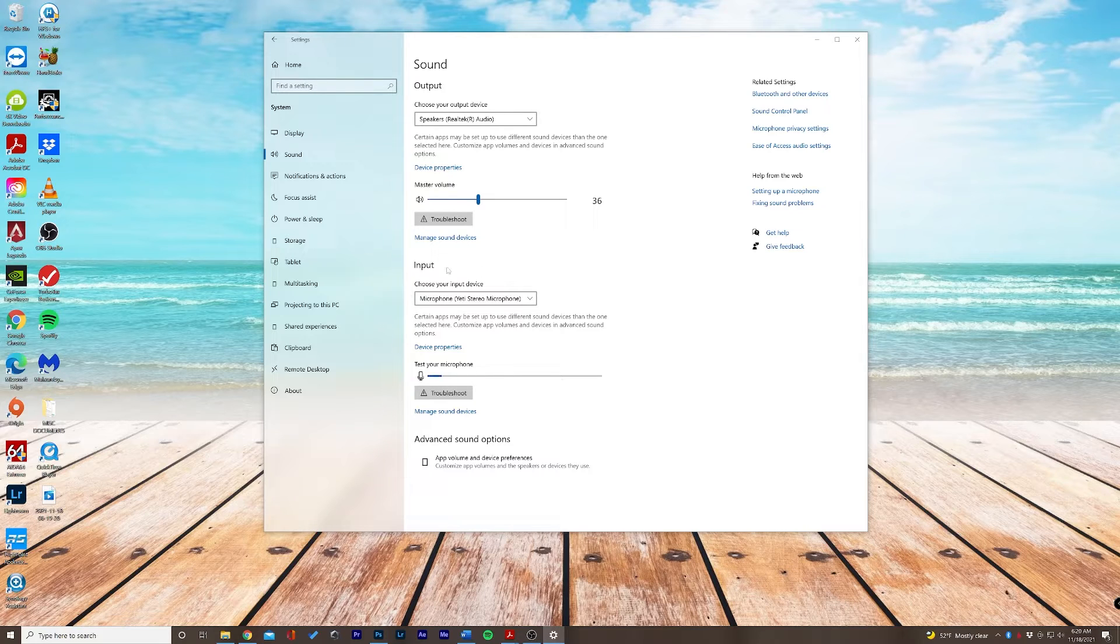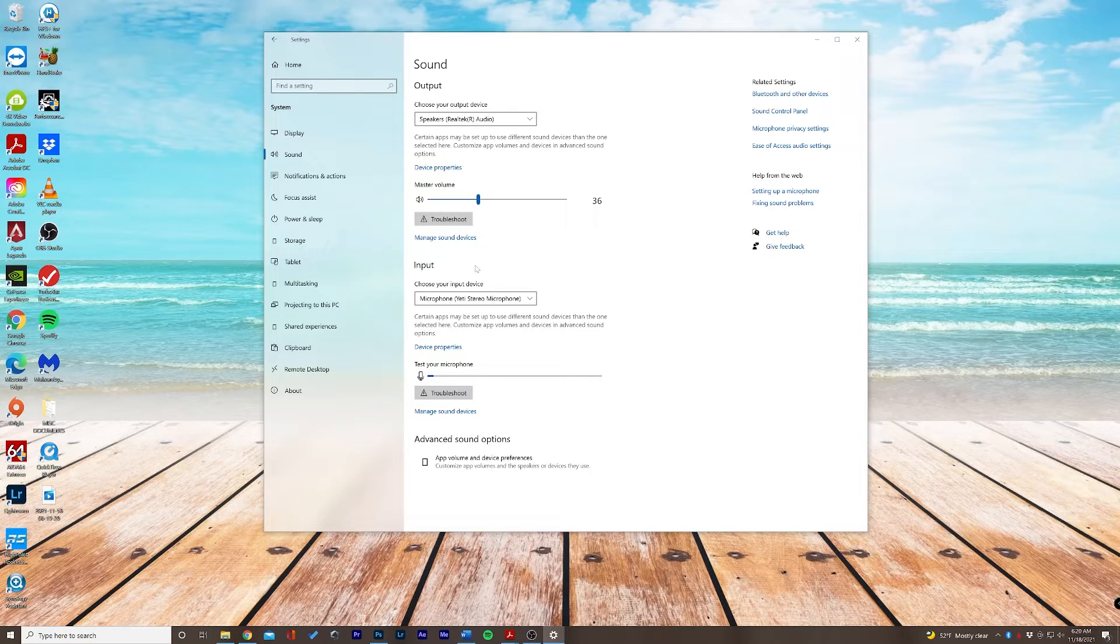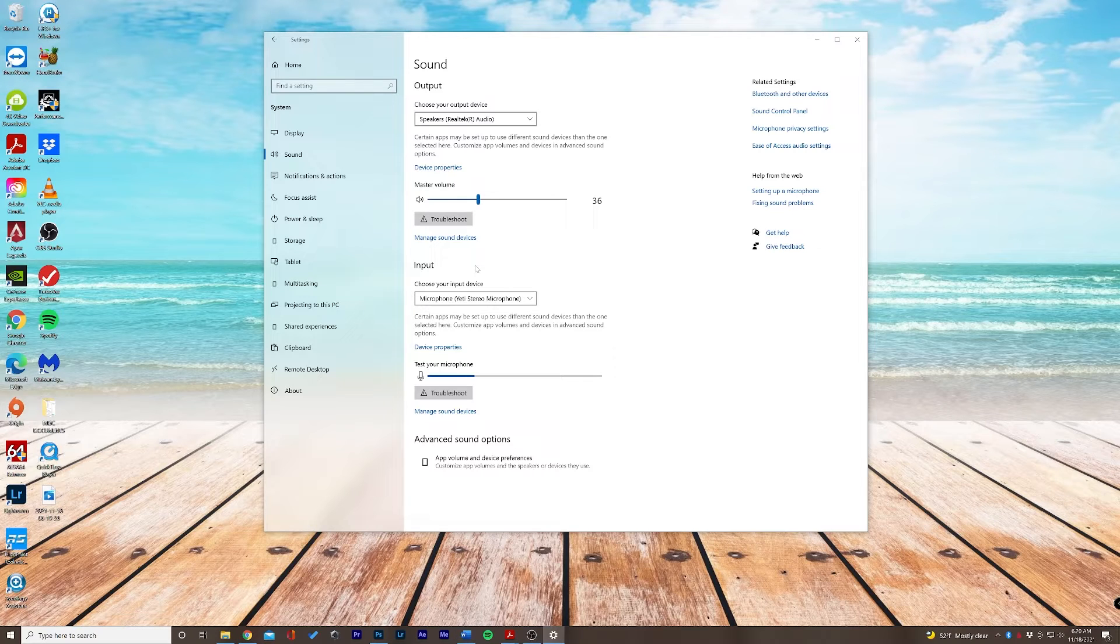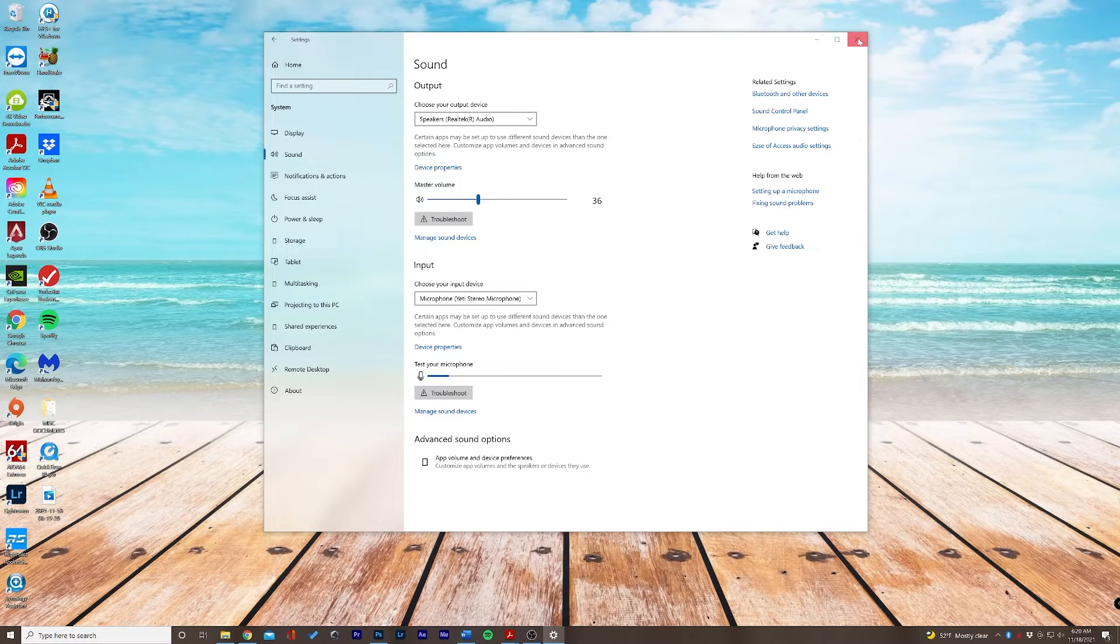So mine is being recognized, but if for some reason your microphone is not being recognized, you may want to add or update your drivers for your microphone specifically. So let's go ahead and click out of this and I'll teach you how to do that.